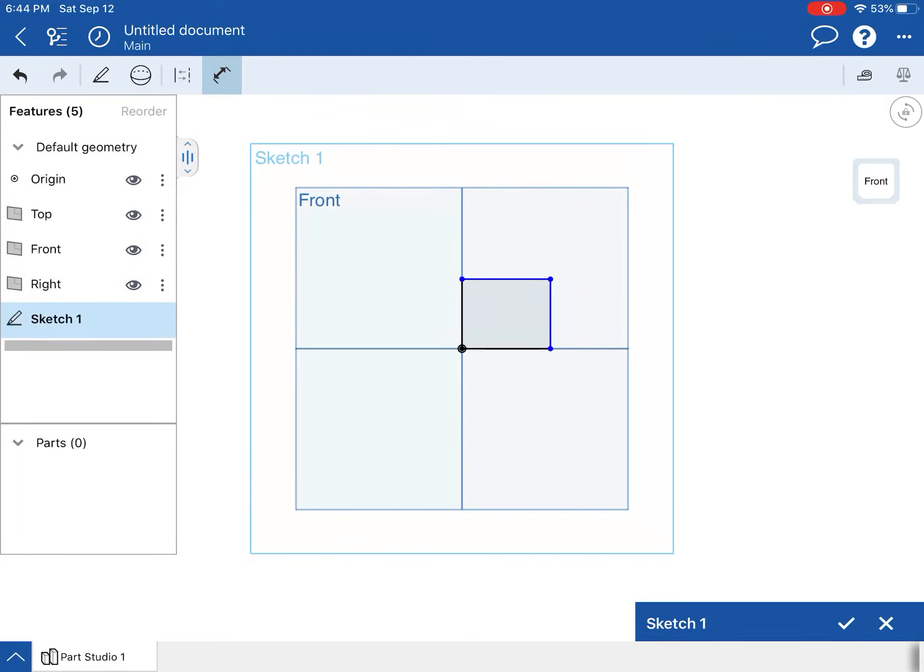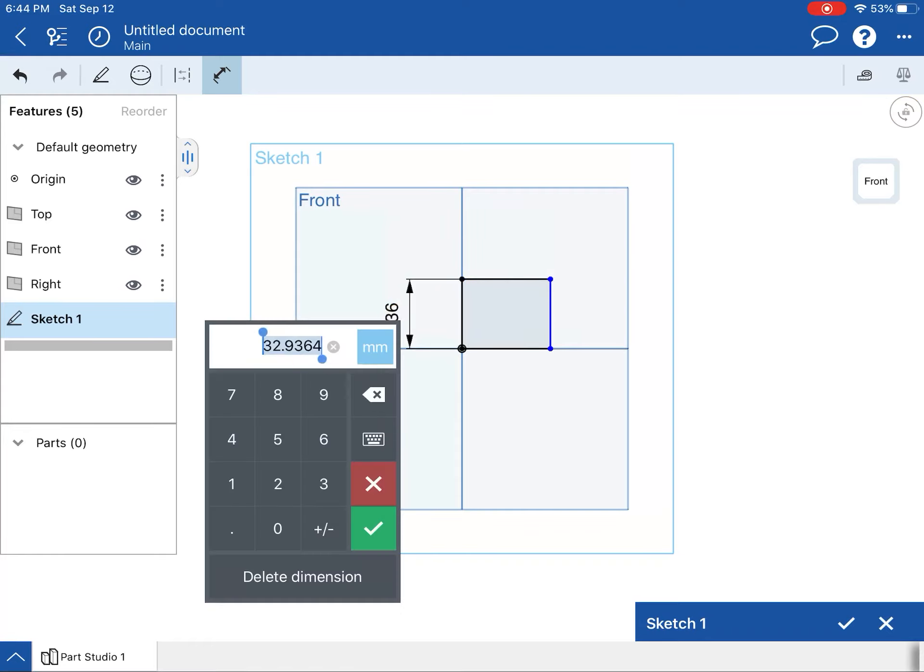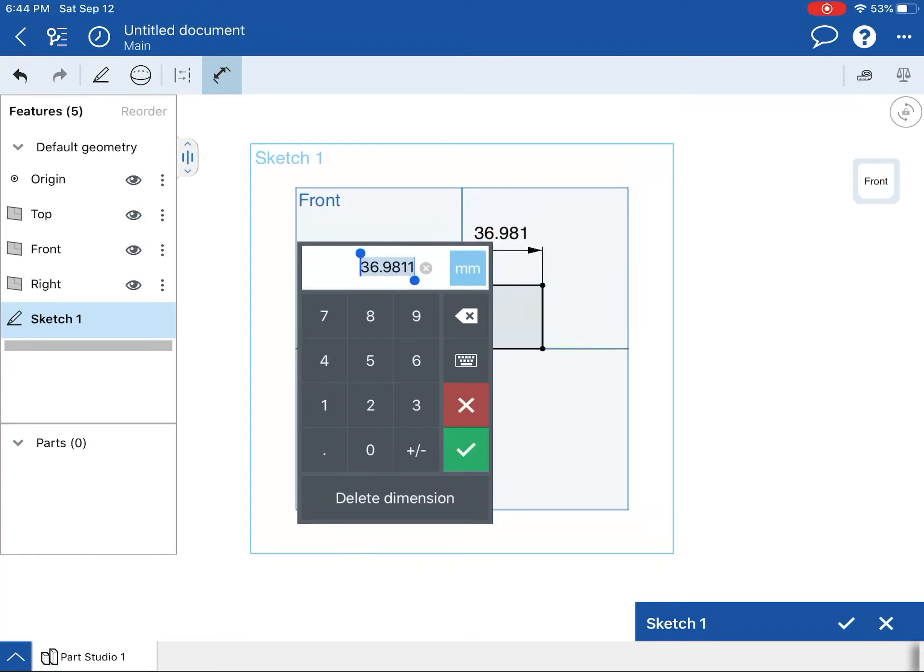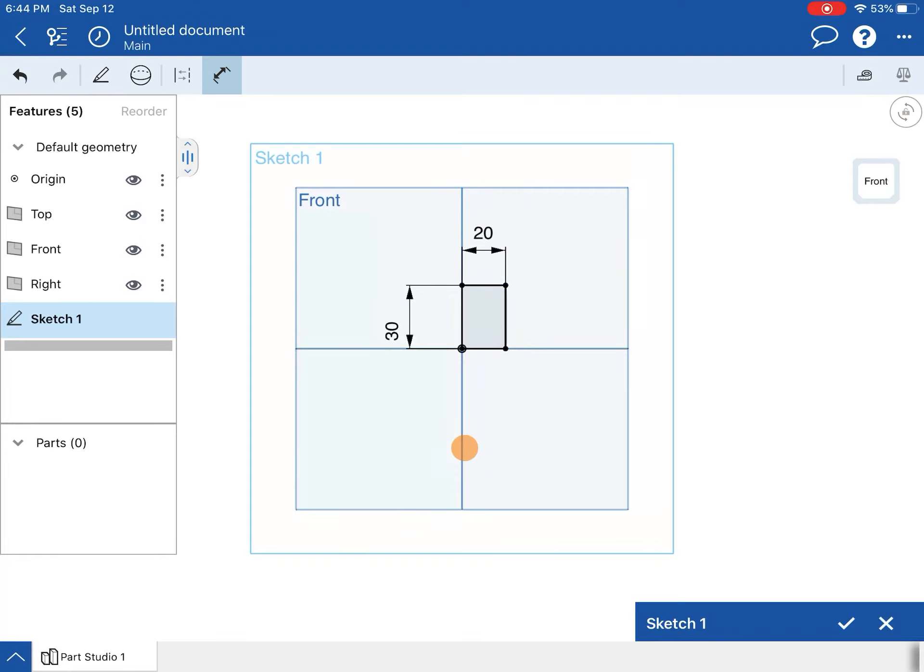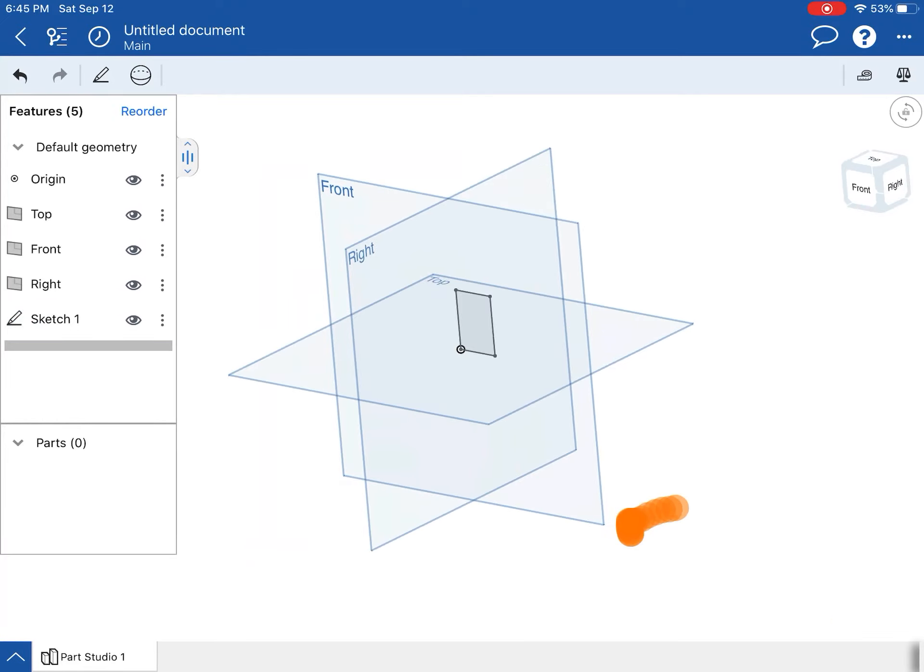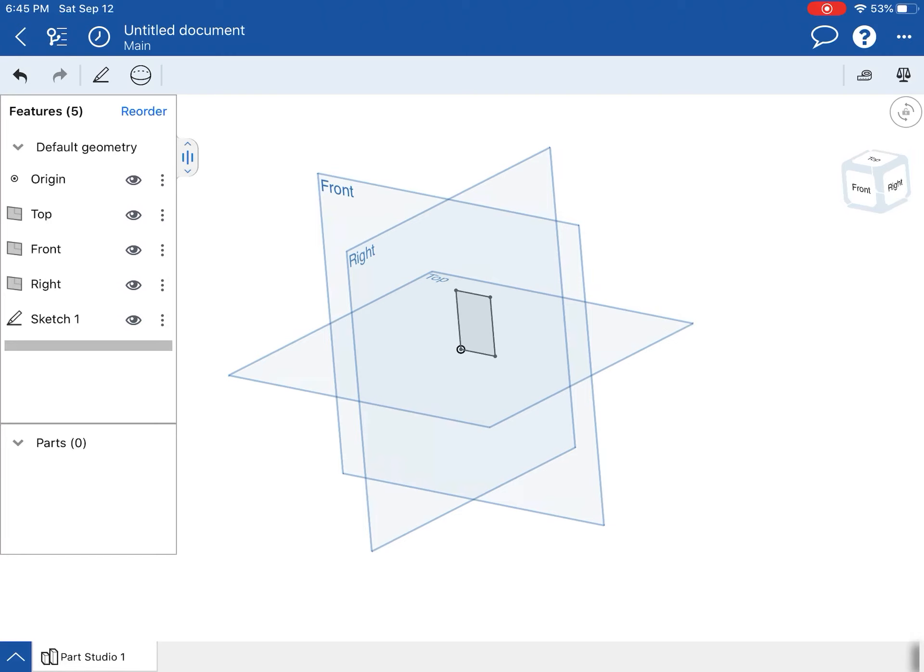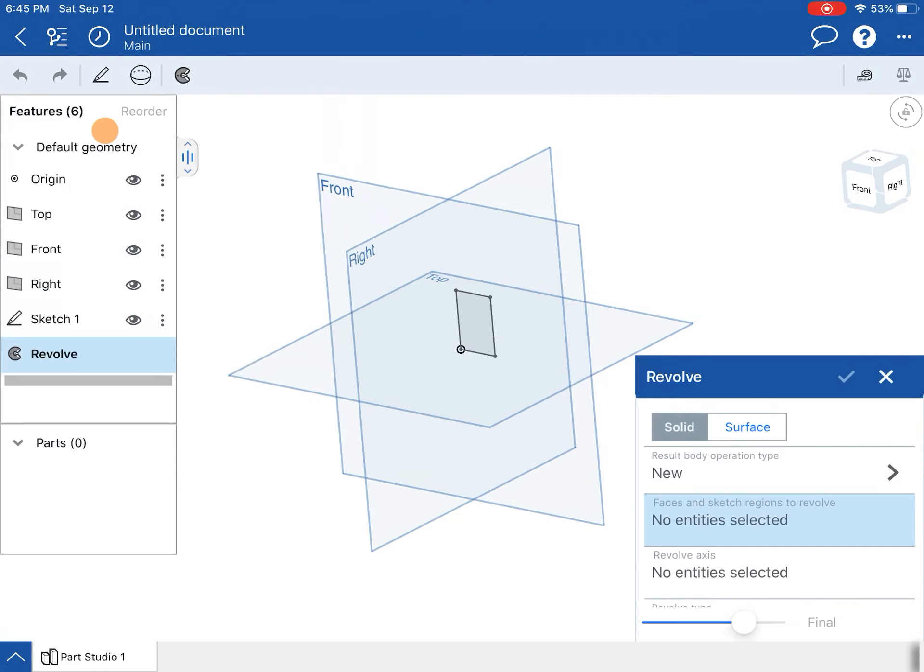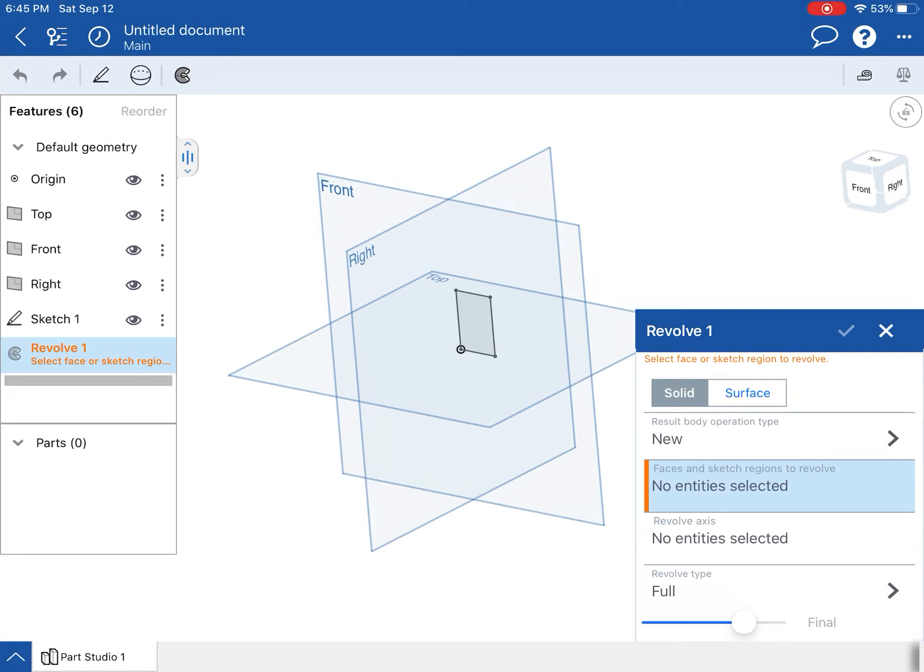So put those in millimeters, and then I can dimension this thing. I'm going to dimension this side—it's supposed to be 30 millimeters—and this side is supposed to be 20 millimeters. Once I have that, I will finish my sketch. Then we need to do a revolve feature on this one.